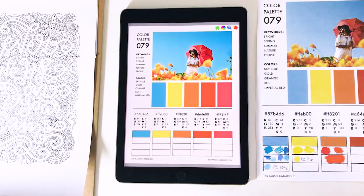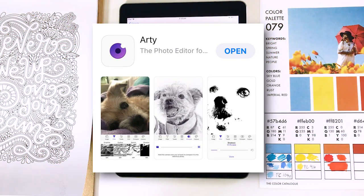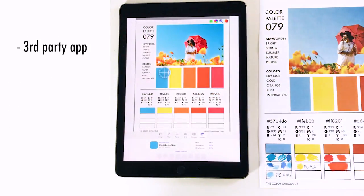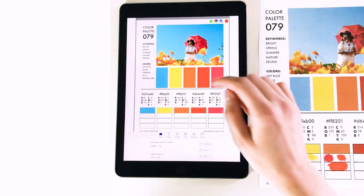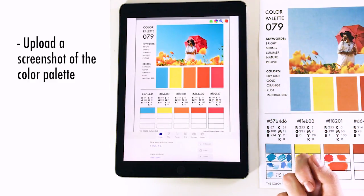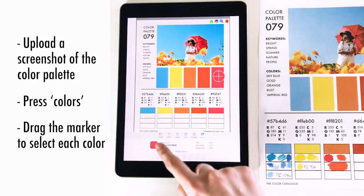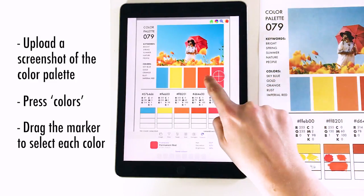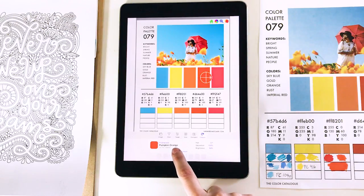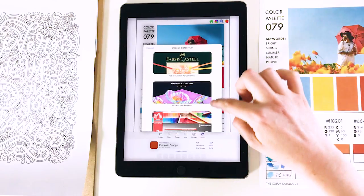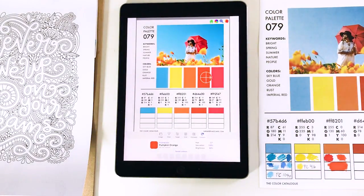If you need extra help choosing colors, you can use an app called Arty, which was recommended to me by Color with Claire. It's a third-party app so I don't provide support for it, but it works well alongside the Color Catalog. In Arty, you upload an image — such as a screenshot from the catalog — press Colors, and drag the marker onto each color. It will match that color to a particular pencil range. For example, it identified our orange as a 94% match to Pumpkin Orange in the Prismacolor range.